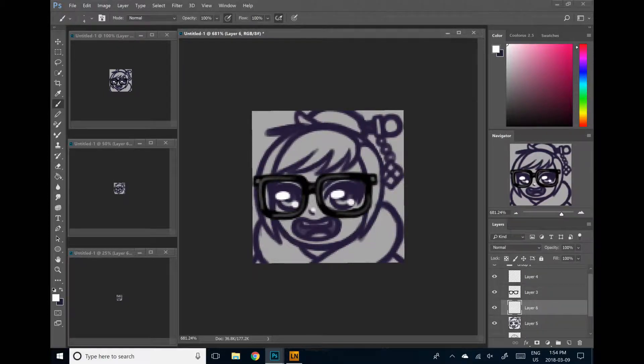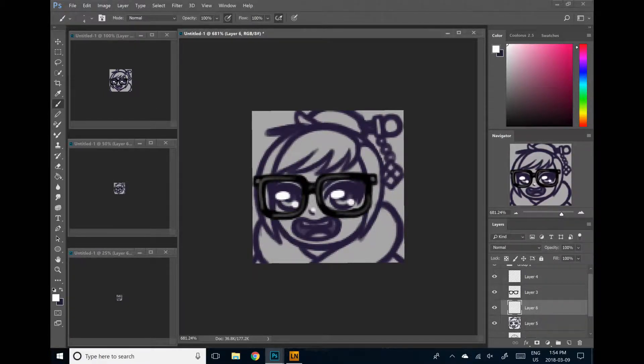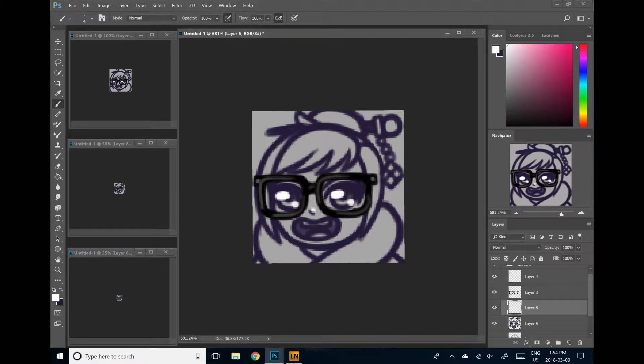All right, let's get back into it. So, here's our basic sketch we did. Now, here's the fun part.